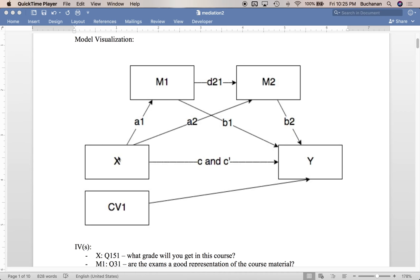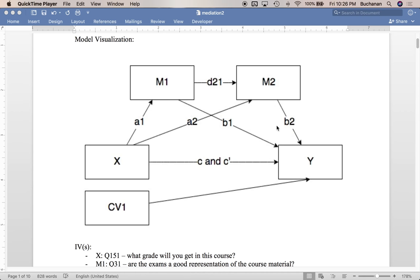So we're going to use X to predict M1, and that's going to give us our A1 path, and then X to predict M2, that's going to give us A2 with M1 in the equation, which gives us this D1, which is important. Then we're going to use X and M to predict Y, so X and M1 and M2 to predict Y. So we're ending up with four equations instead of the normal three so that we can get all of these paths. And we'll end up with three indirect effects: X to M1 to Y, X to M2 to Y, and then the serial part of this, X to M1 to M2 to Y. And that's why the D1 is important here.